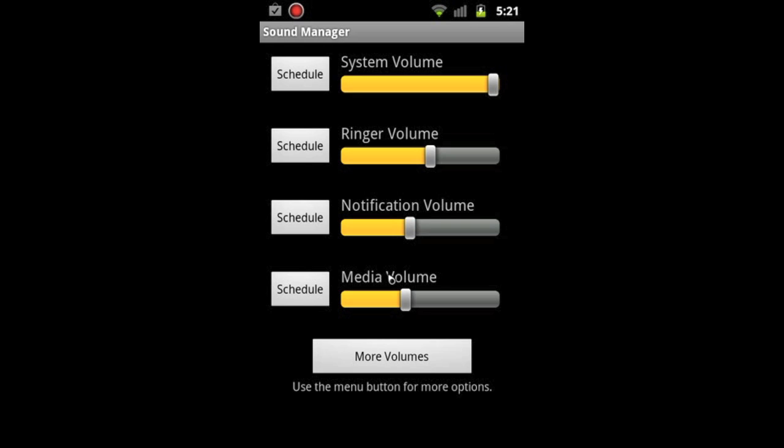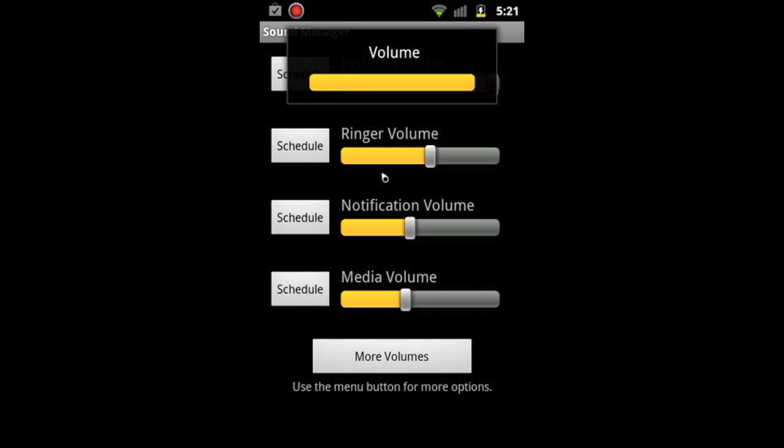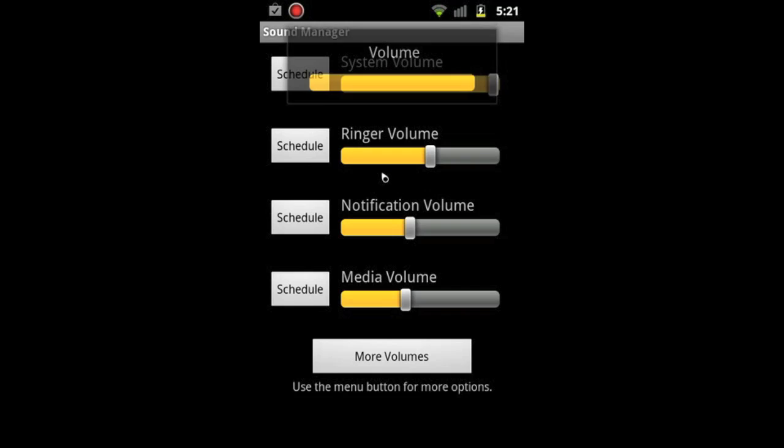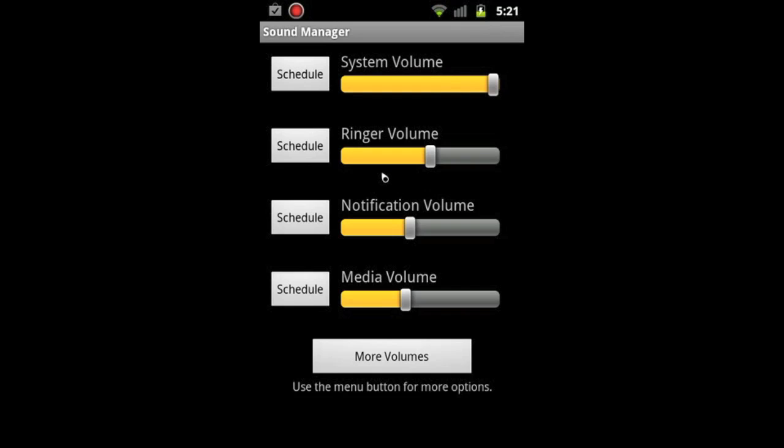The other thing that's really sweet is if you notice to the left of all these places where you adjust the volume is a schedule button. That's where you can set schedules, for example when I'm in class or when I'm at work or whatever. I'm going to show you how to do that. It's not very hard once you know how, but it's not very intuitive. I remember the first time I downloaded this, I grasped the concept of schedules and saw how it would be beneficial, but it took some tinkering to figure it out.